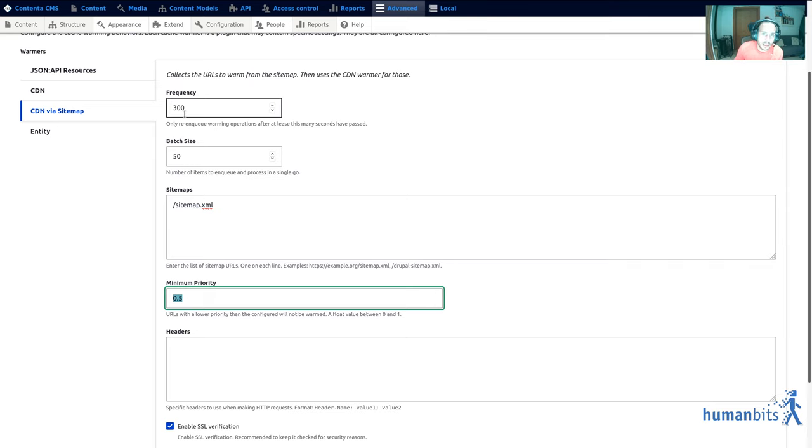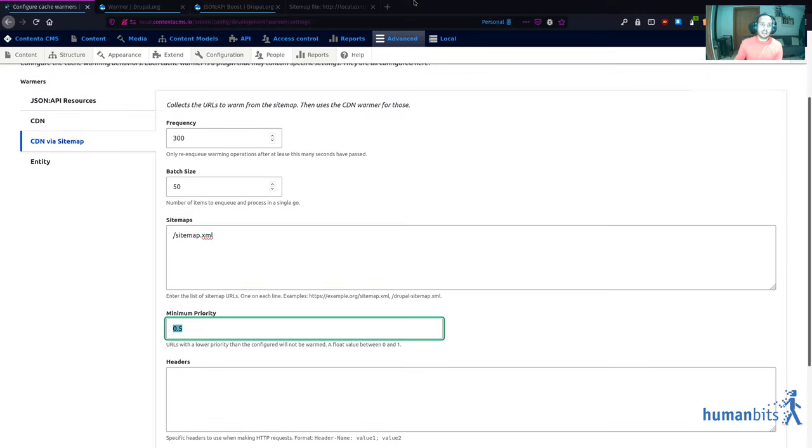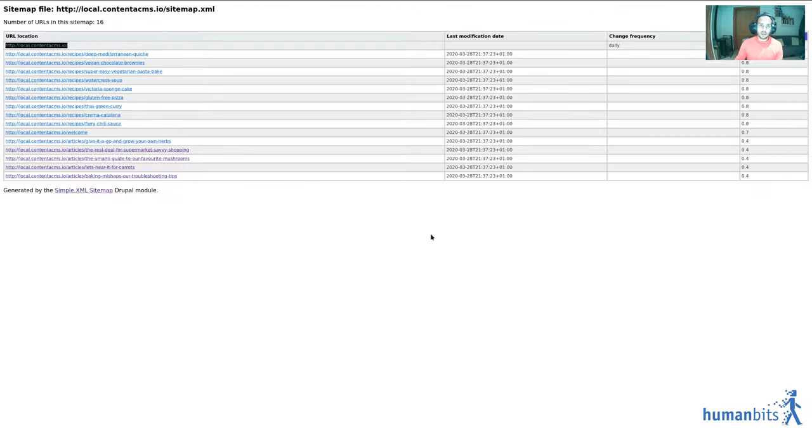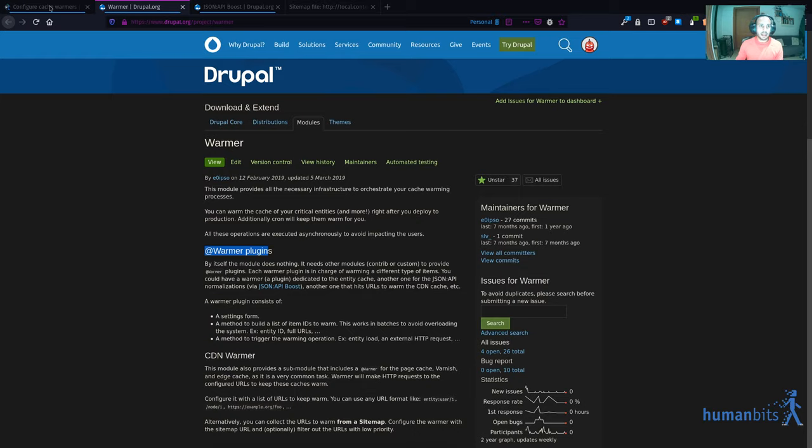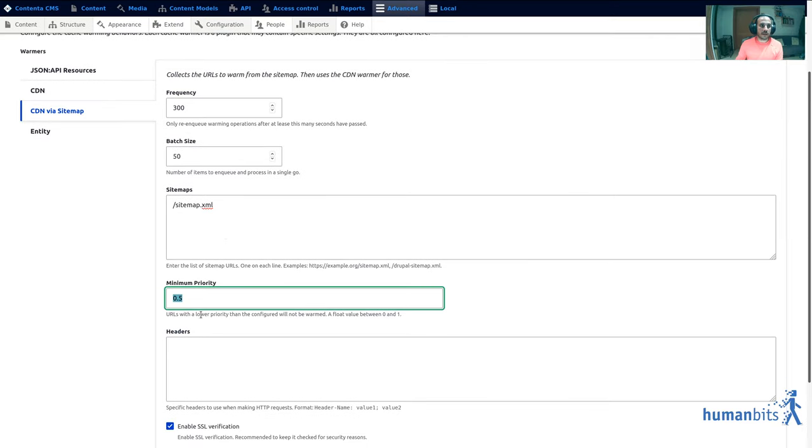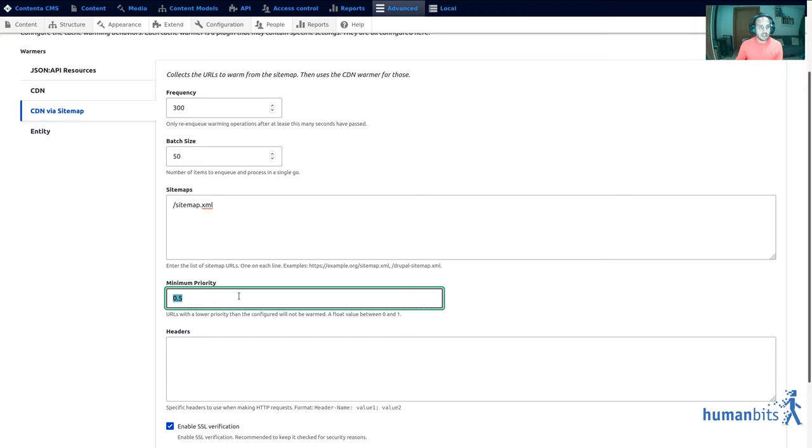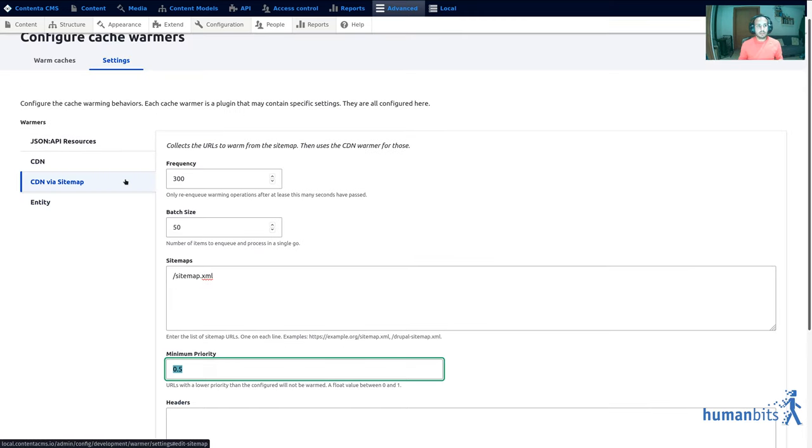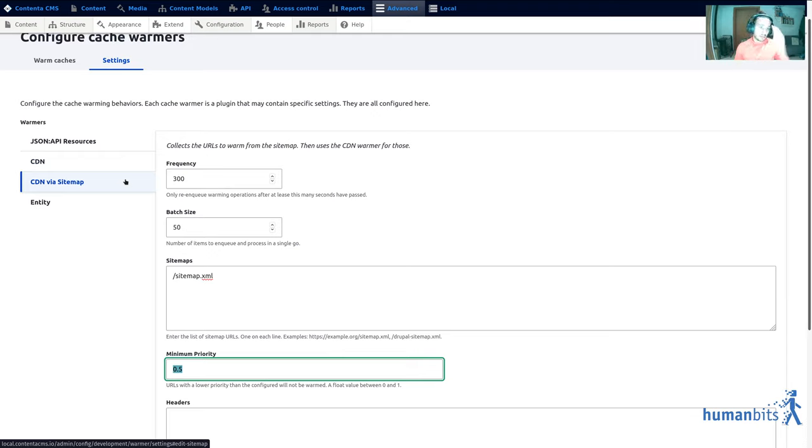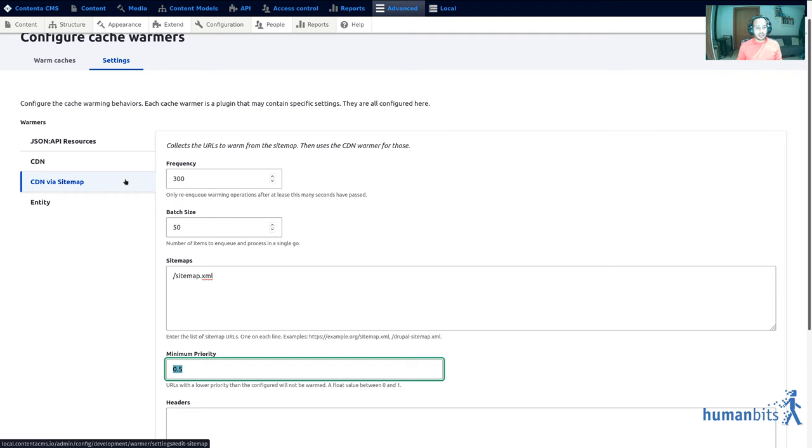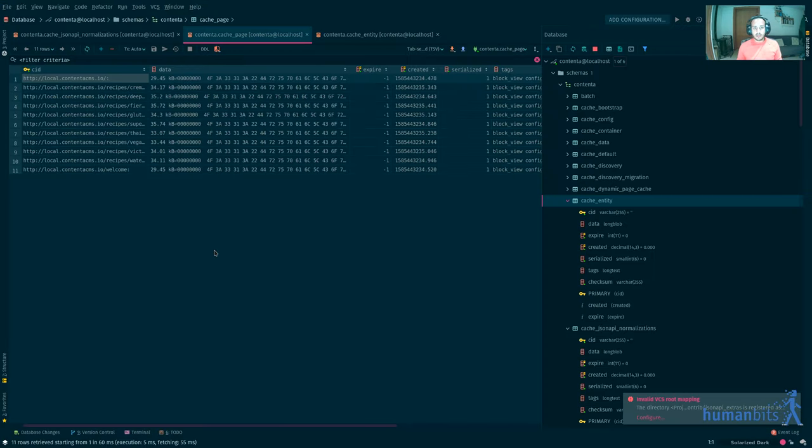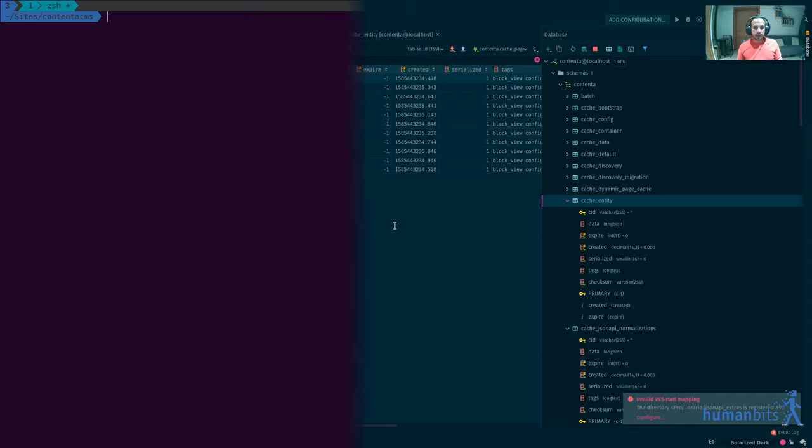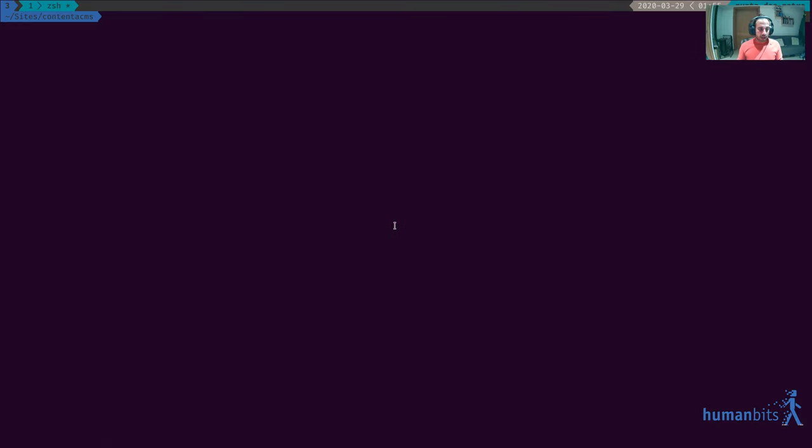Because every so often even if you create no new content the content will eventually end up in the sitemap and whenever it ends up in the sitemap it's gonna be picked up by these rules and it's gonna be kept warm. Once it gets in there it's kept warm forever so anonymous users that come to the pages are gonna see a huge improvement in performance. That's one way, I'm gonna clear caches again.